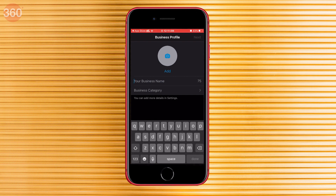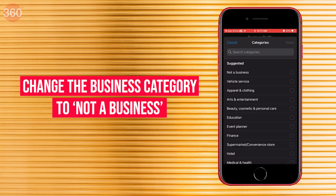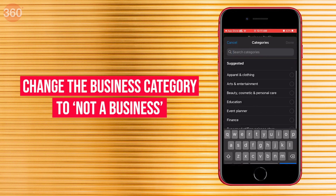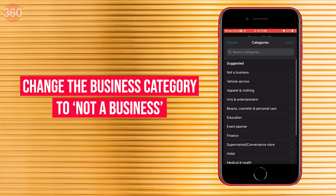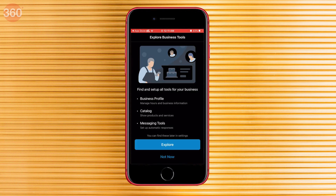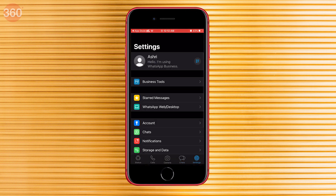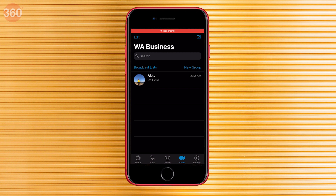Once everything is set up, type in your name under Business Name and change the Business Category to 'Not a Business.' This is a very important step to remember. Your second WhatsApp account will be set up within minutes, and you can use it just like your personal account.